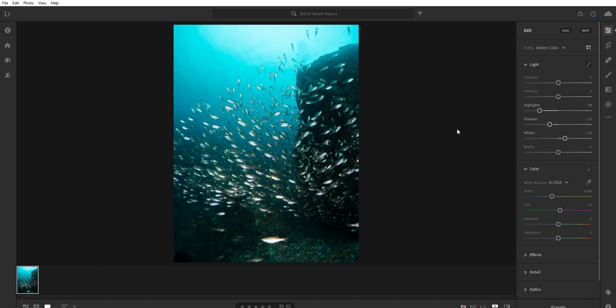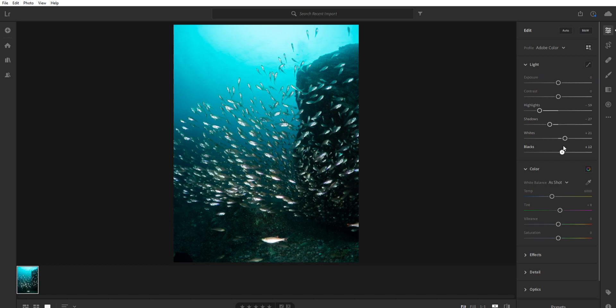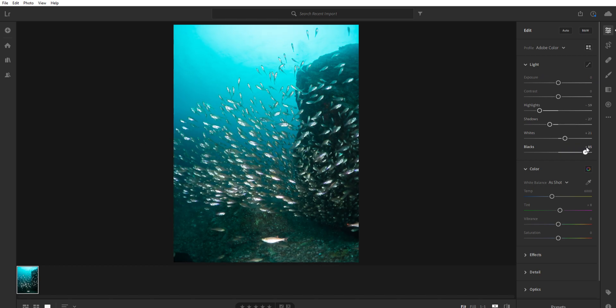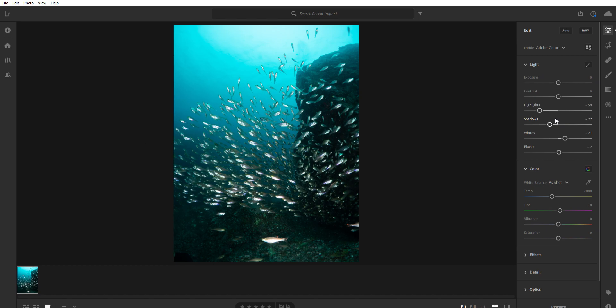What happens is the upper end of the grayscale, everything between 0 and plus 21, was not being used. So by doing this, we get more data. We use the whole grayscale instead of just 90% of it. Same thing with blacks. You can push the blacks up this way to bring up shadow detail. I prefer not to. I prefer to use shadows to bring up shadow detail.